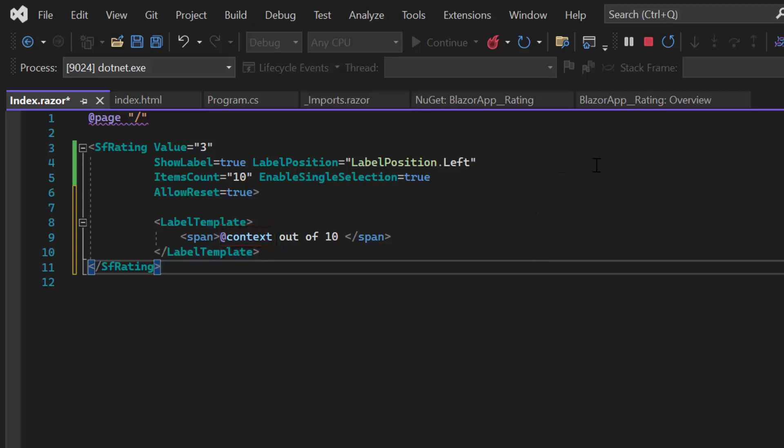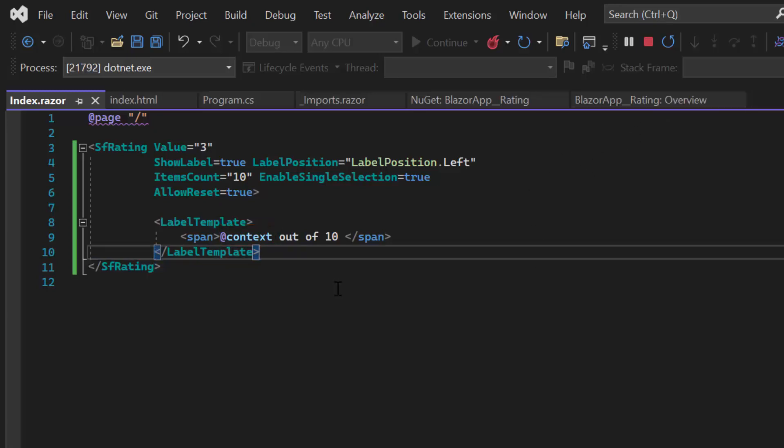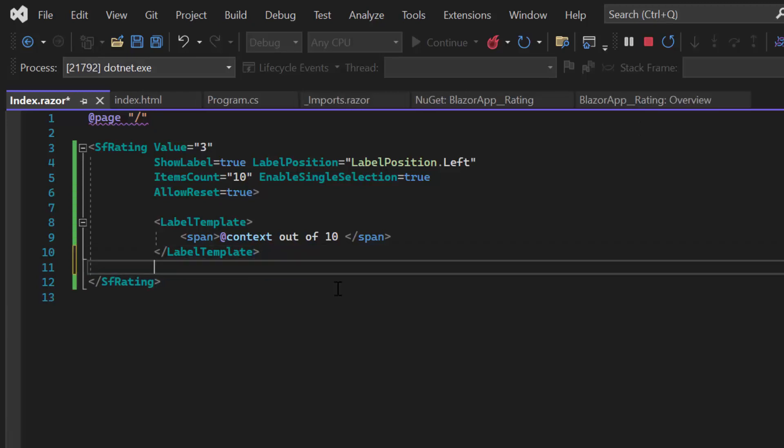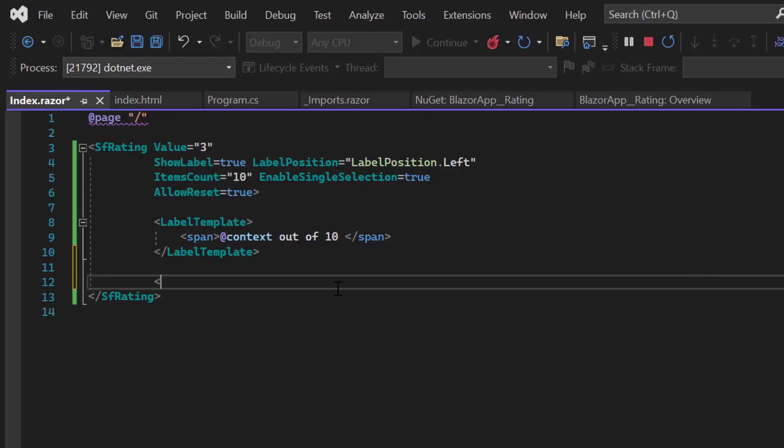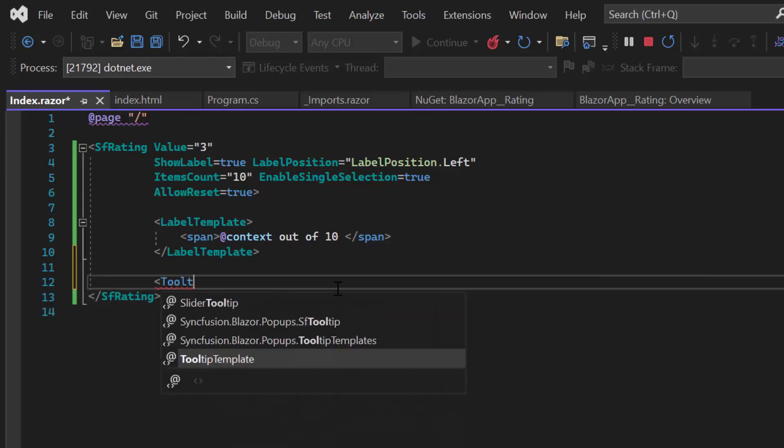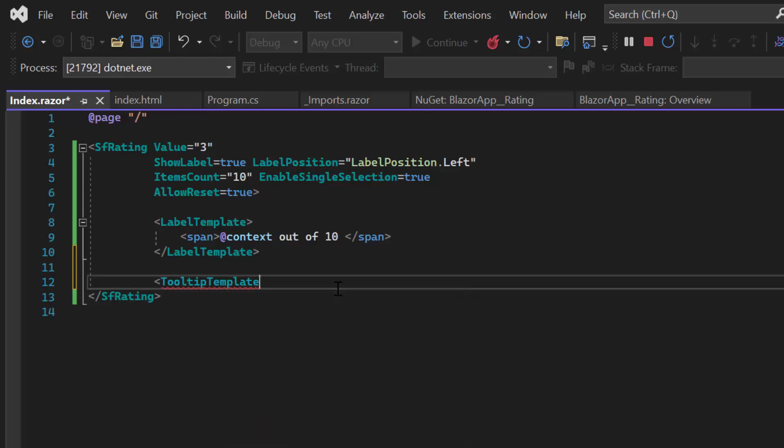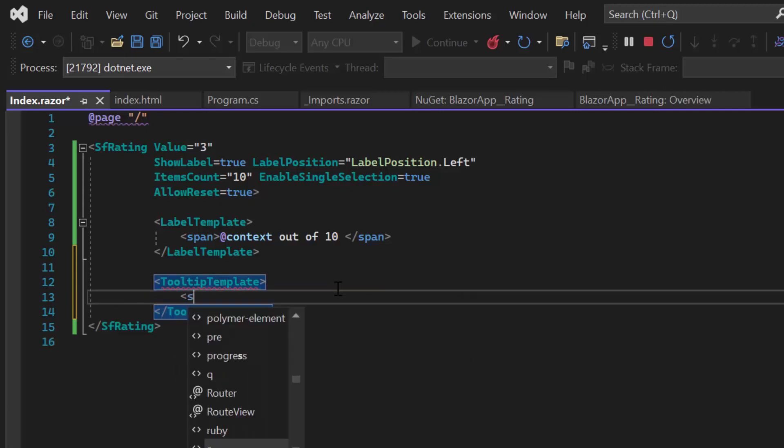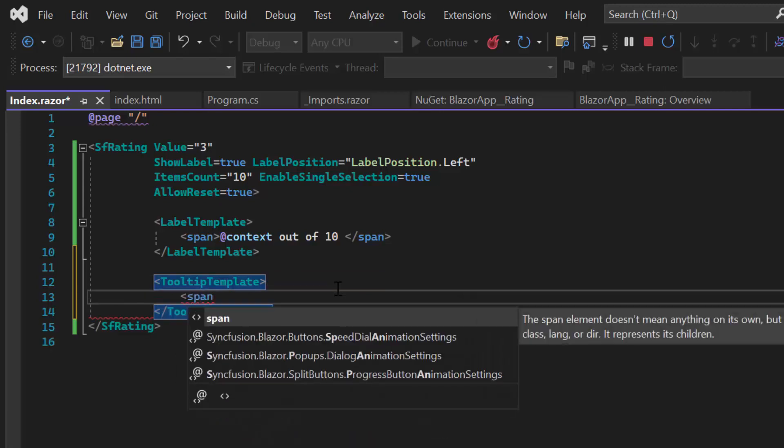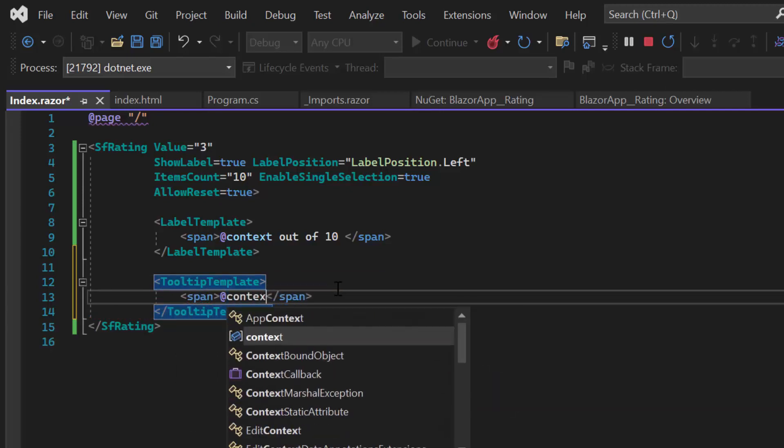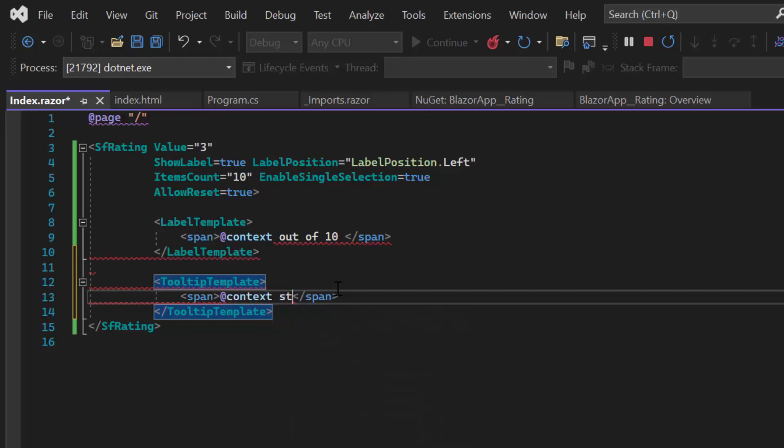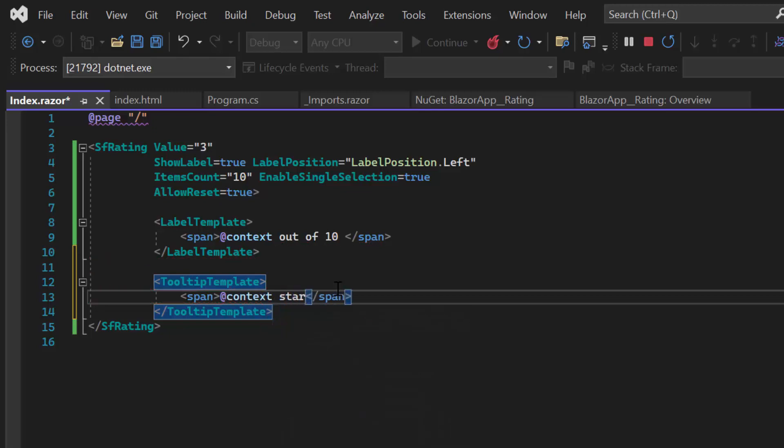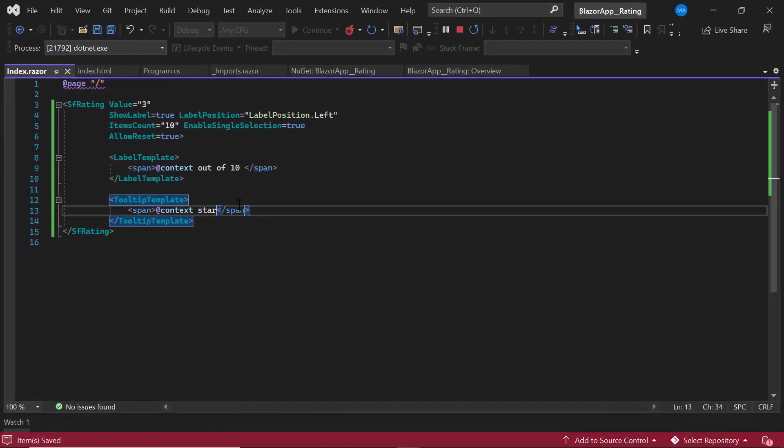The same goes for the tooltip. I can use the tooltip template to customize the text that shows when I hover over a star. I define the tooltip template and add a span tag within it. I enter @context star. You can see the customized text on the label and tooltip.